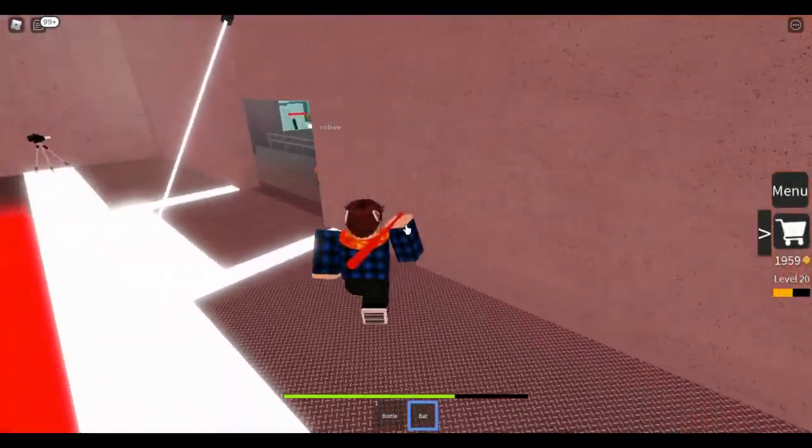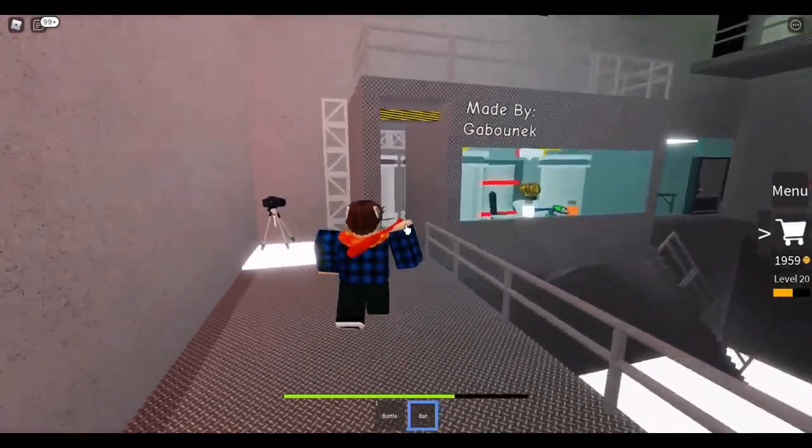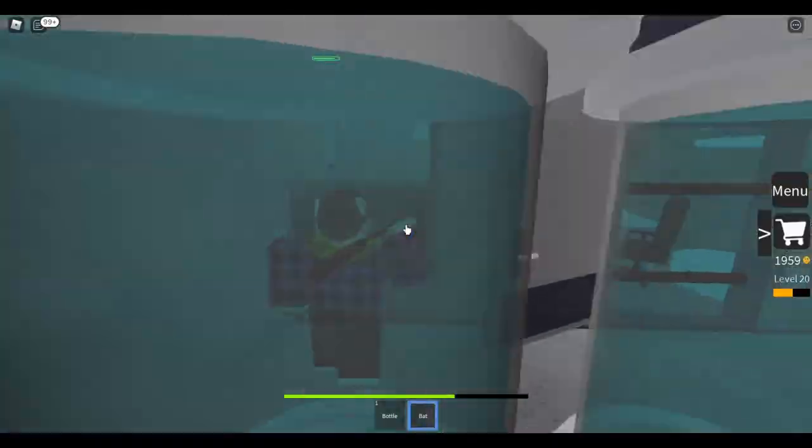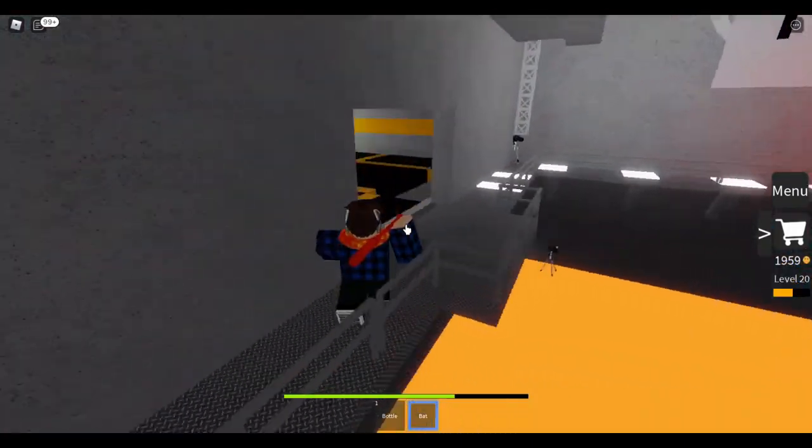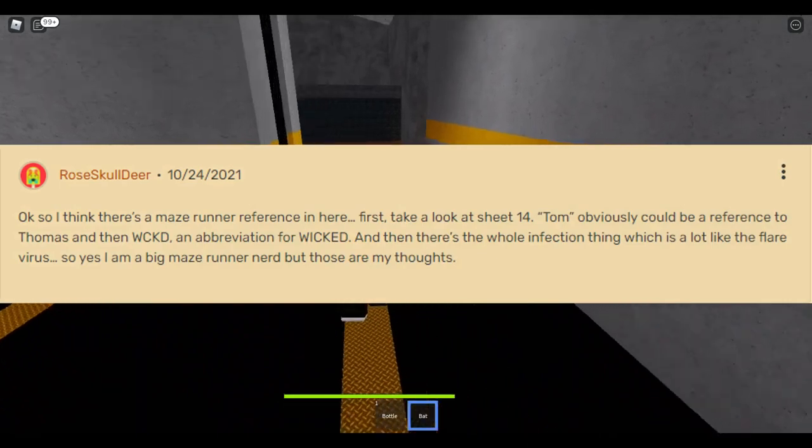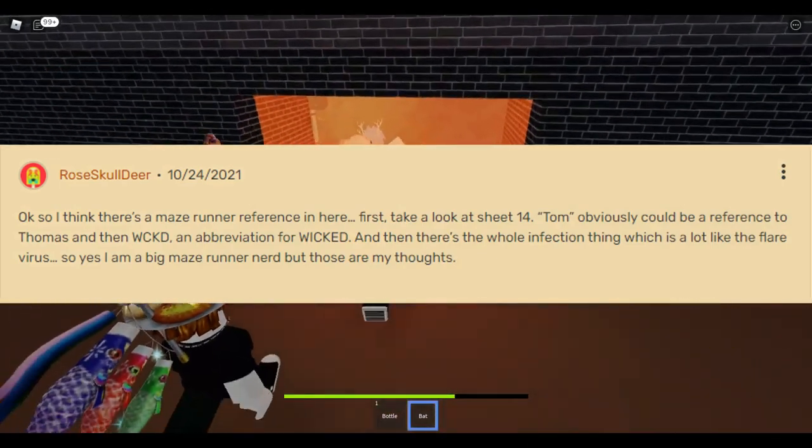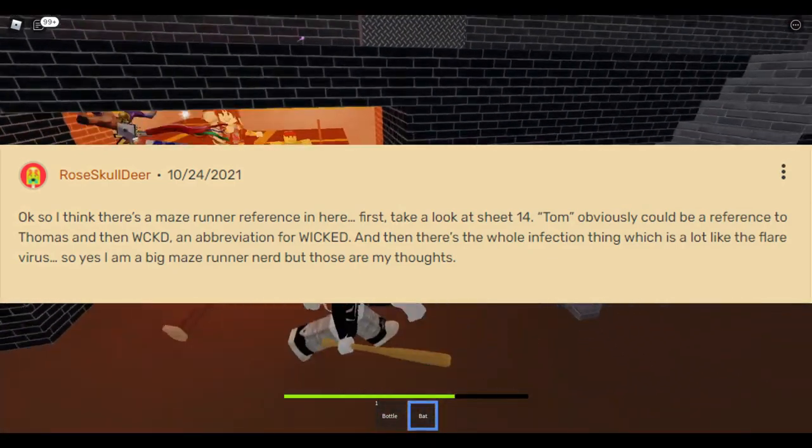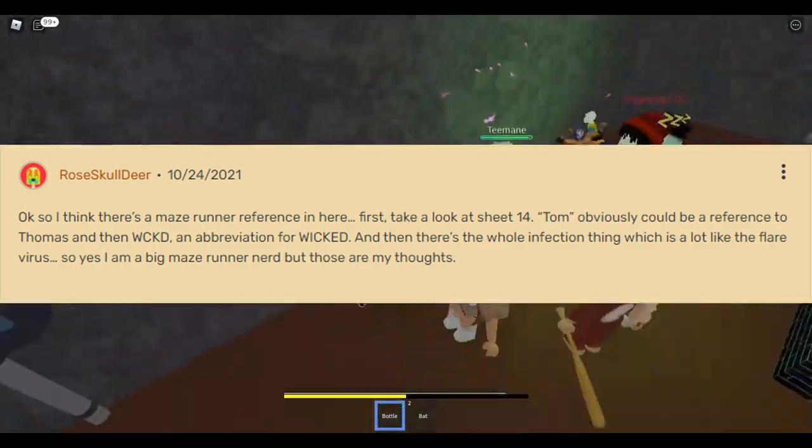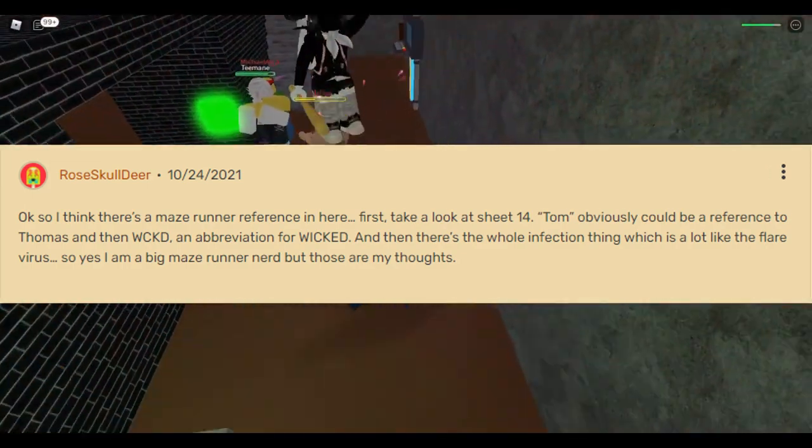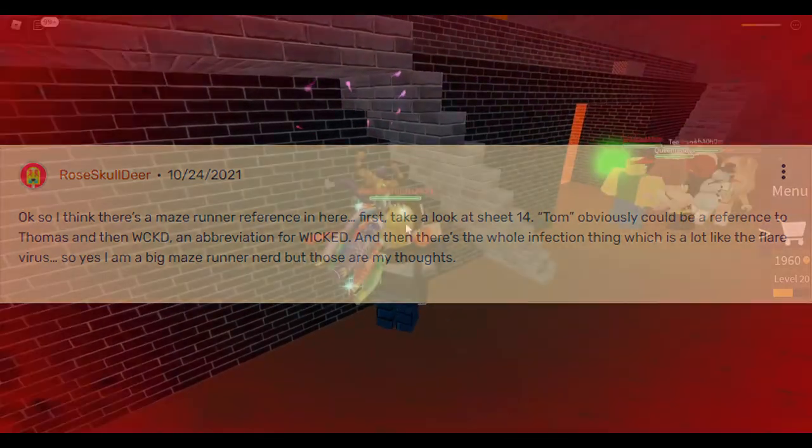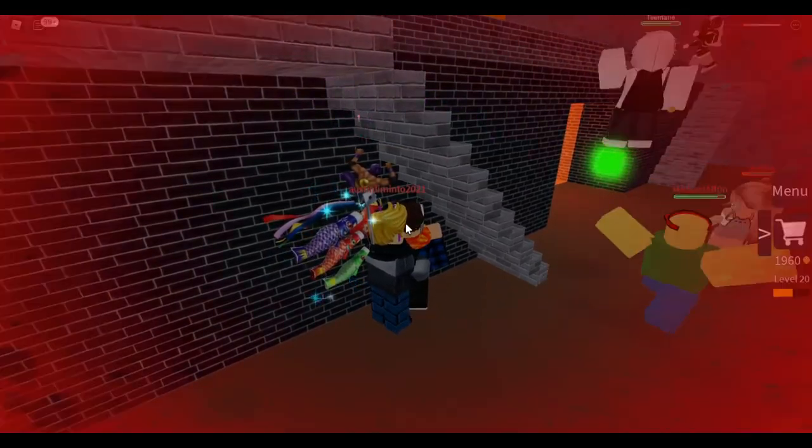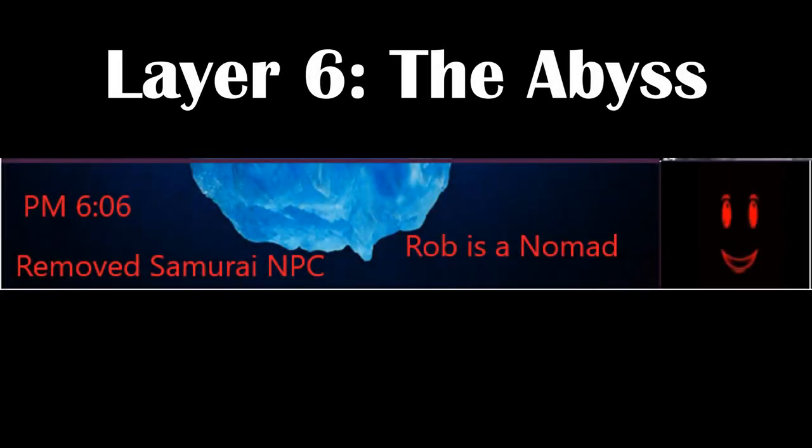On October 24th, 2021, a fandom user by the name of Rose Skull Deer made a comment on the compromised facility page giving their theory as to why they think Infectious Smile is inspired by Maze Runner. They wrote: 'Okay, so I think there's a Maze Runner reference in here. First, take a look at sheet 14. Tom obviously could be a reference to Thomas, and then WCKD, an abbreviation for Wicked, and then there's the whole infection thing which is a lot like the Flare virus. So yes, I'm a big Maze Runner nerd, but those are my thoughts.' This comment does make a lot of sense. There were a lot of Maze Runner references in the 2021 fall update.